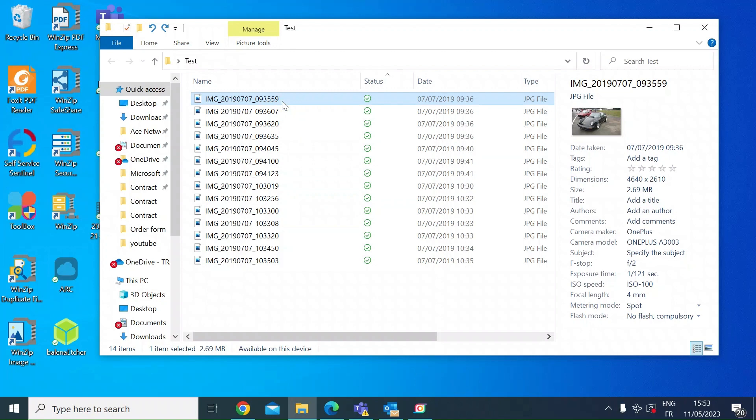So I thought I'd just go through that quickly using the Power Rename tool. If you haven't got the Power Rename tool installed, I'll add a link to the video description below to show you how to install that.